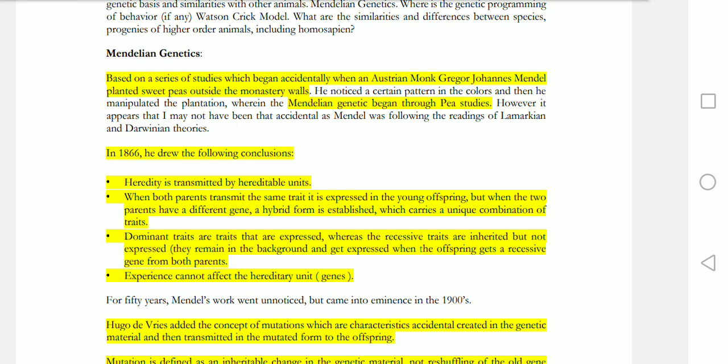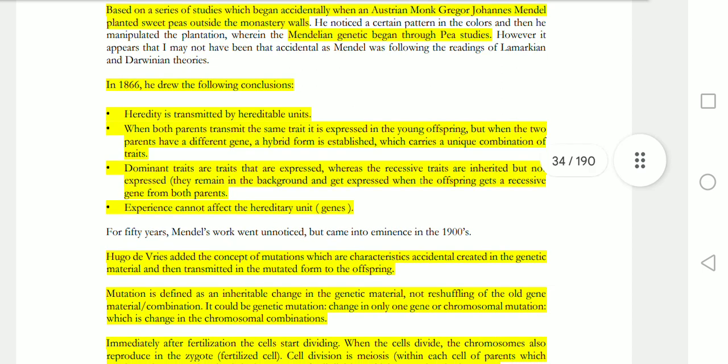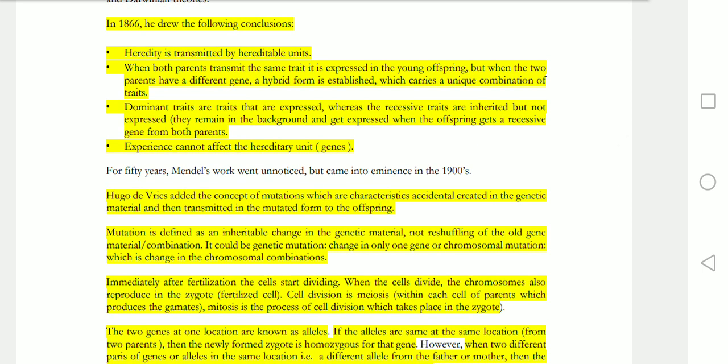If both parents express the same trait, then the offspring will have the same trait. But when both parents have different genes, then it will be a hybrid form, which will be a unique combination of traits. Dominant traits are expressed in your personality, while recessive traits are inherited but remain in the background.